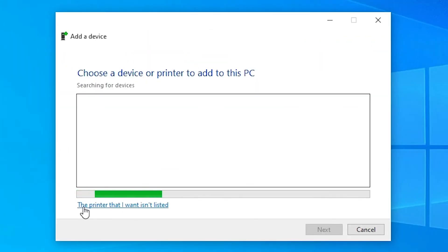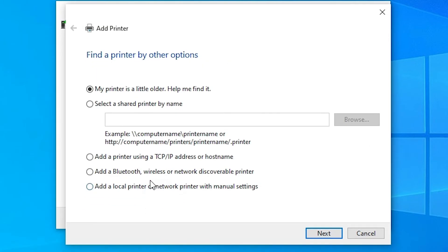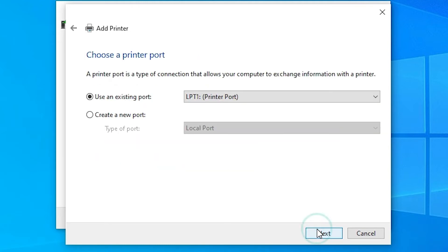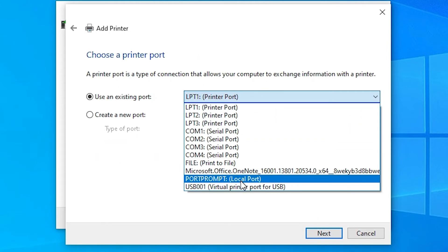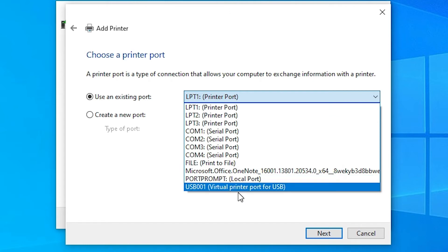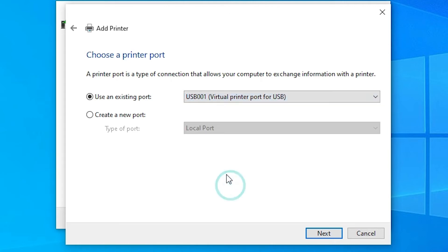Click on 'The printer that I want isn't listed.' Then click on 'Add a local printer or network printer with manual settings.' Click Next. For the port, select any USB port — USB 001, 002, 003, or 004 — and click Next.